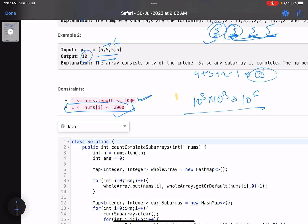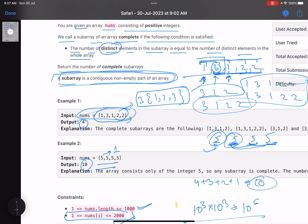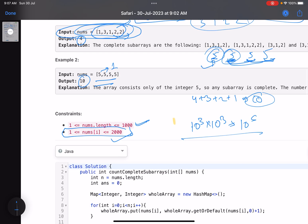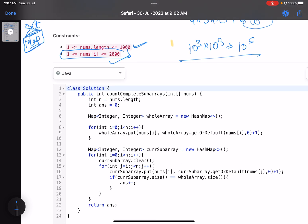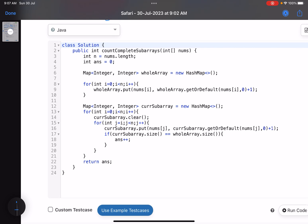Now the question is how to check the number of distinct elements efficiently. There are two data structures you can use: a set or a map. Since we also need the frequency of each element, a map is the better choice. Using only a set would become a bit cumbersome to code correctly.